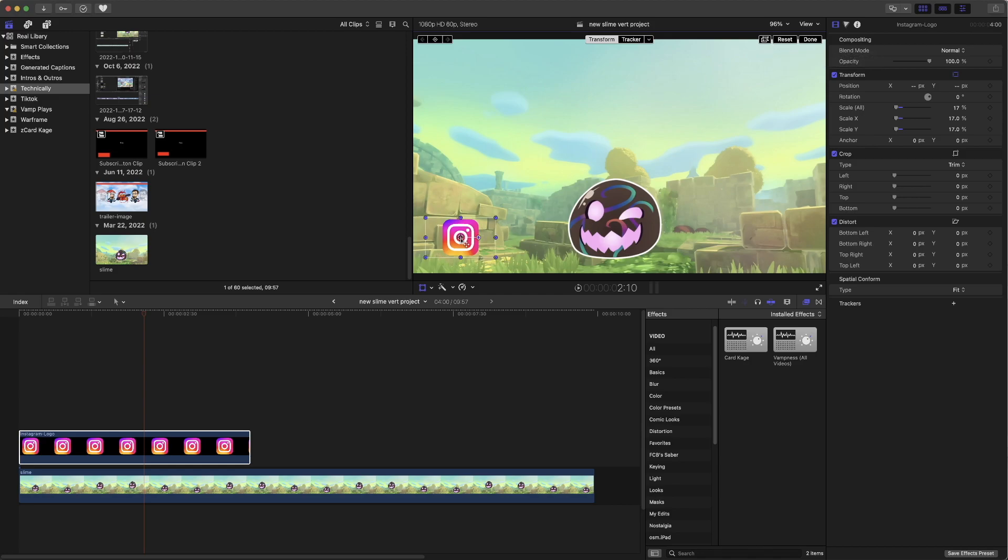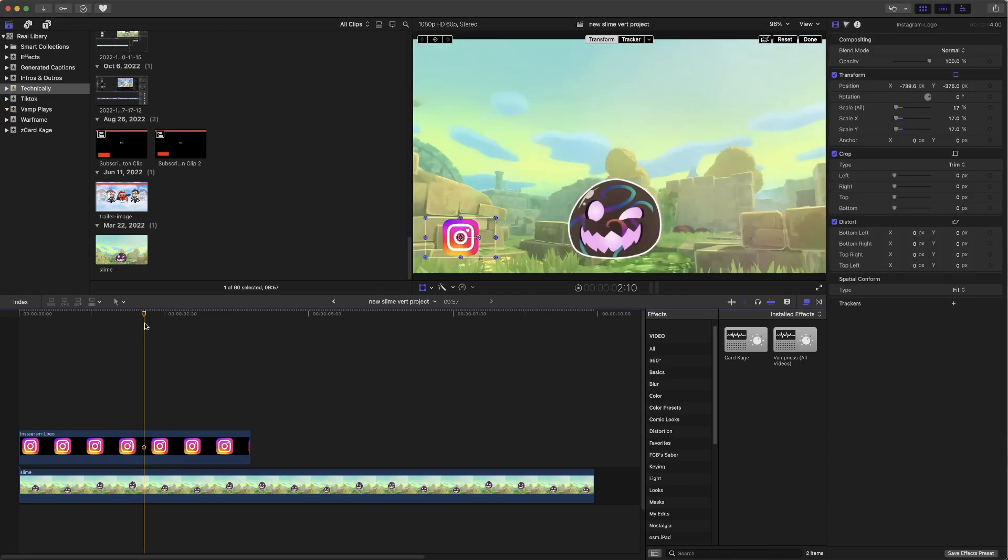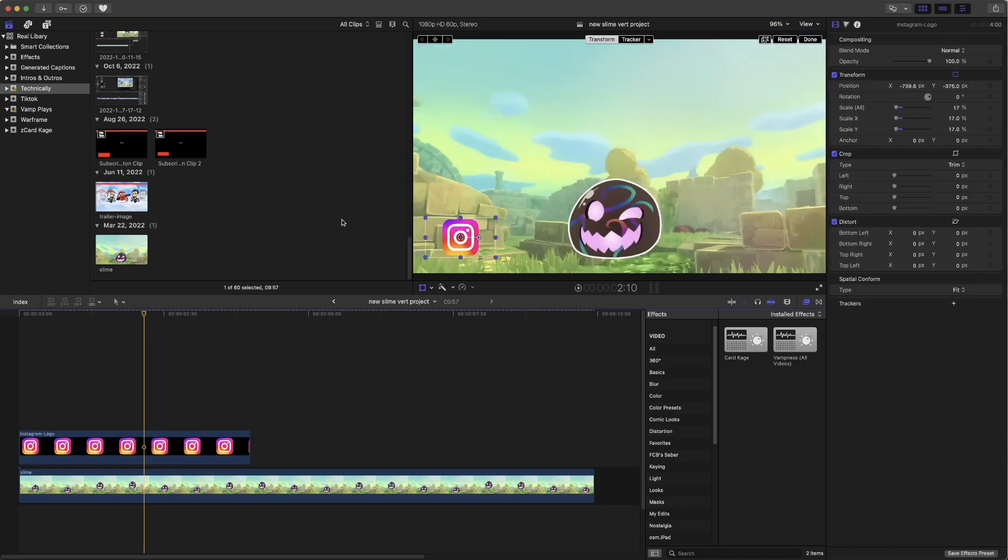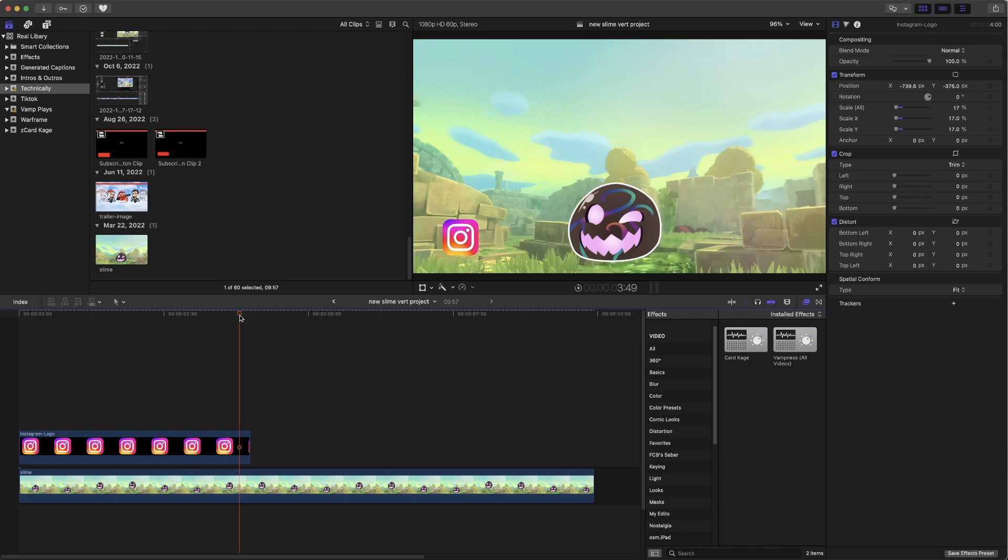But you can actually put this anywhere you want. But for the purpose of this video, we are going to keep it here. We're going to hit done. And there we go. We have that so far. But that's not all. We need a little bit more.